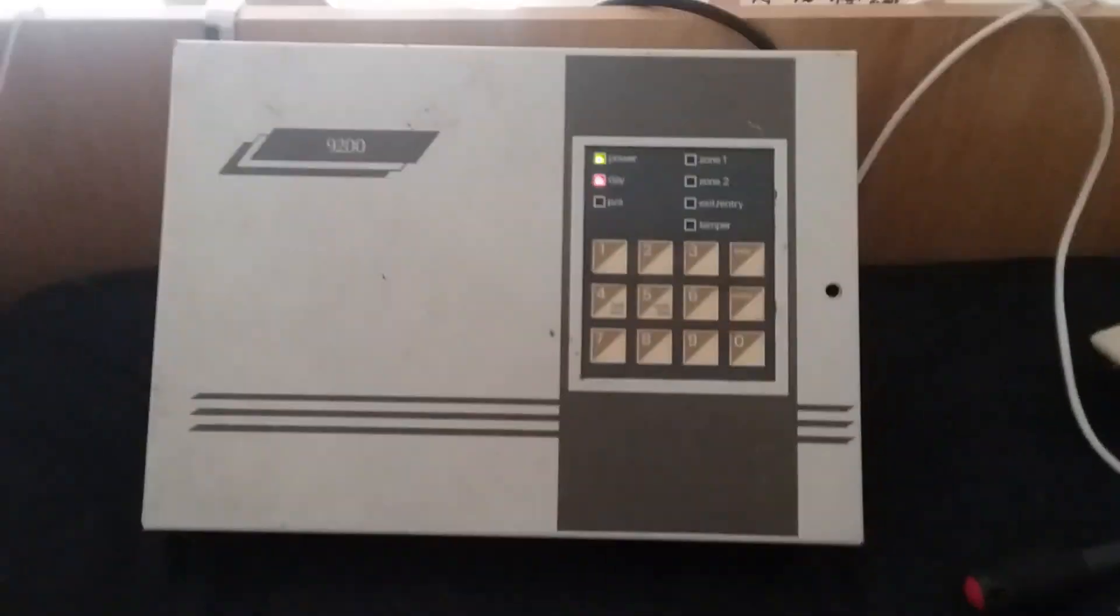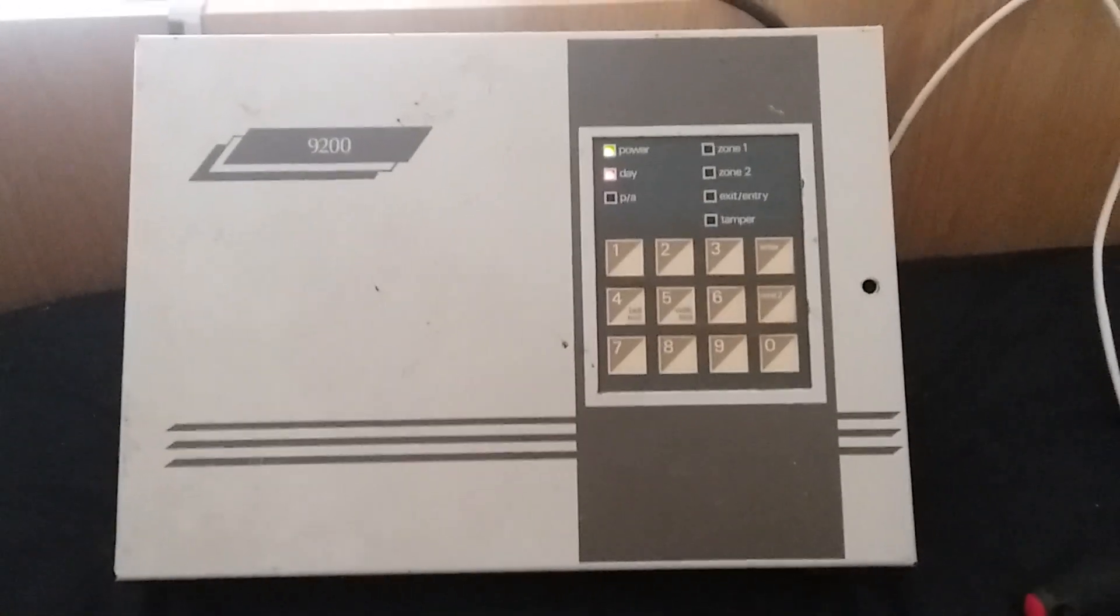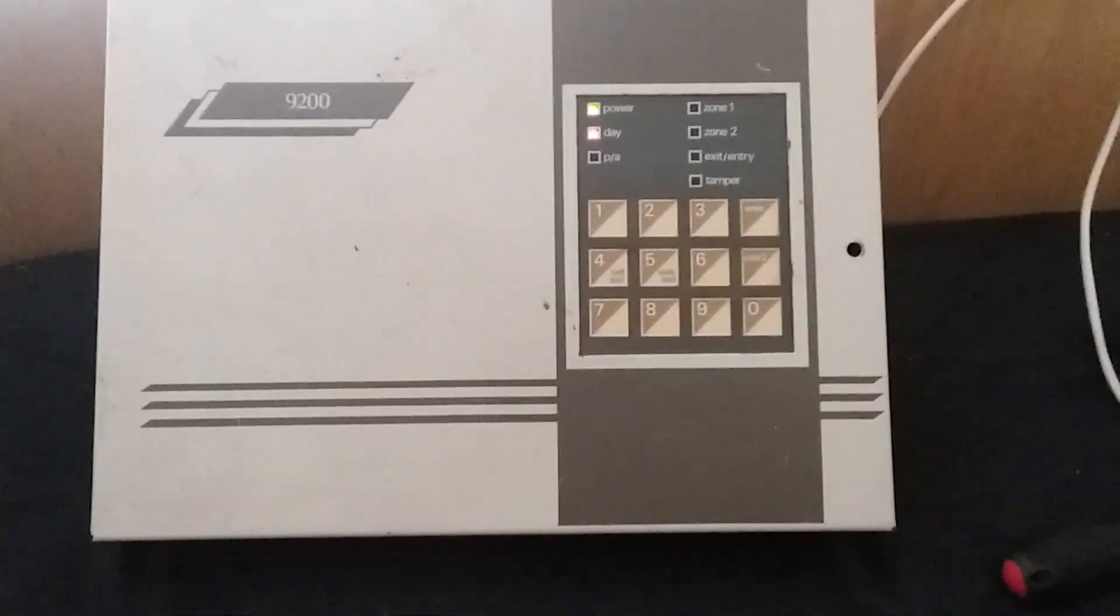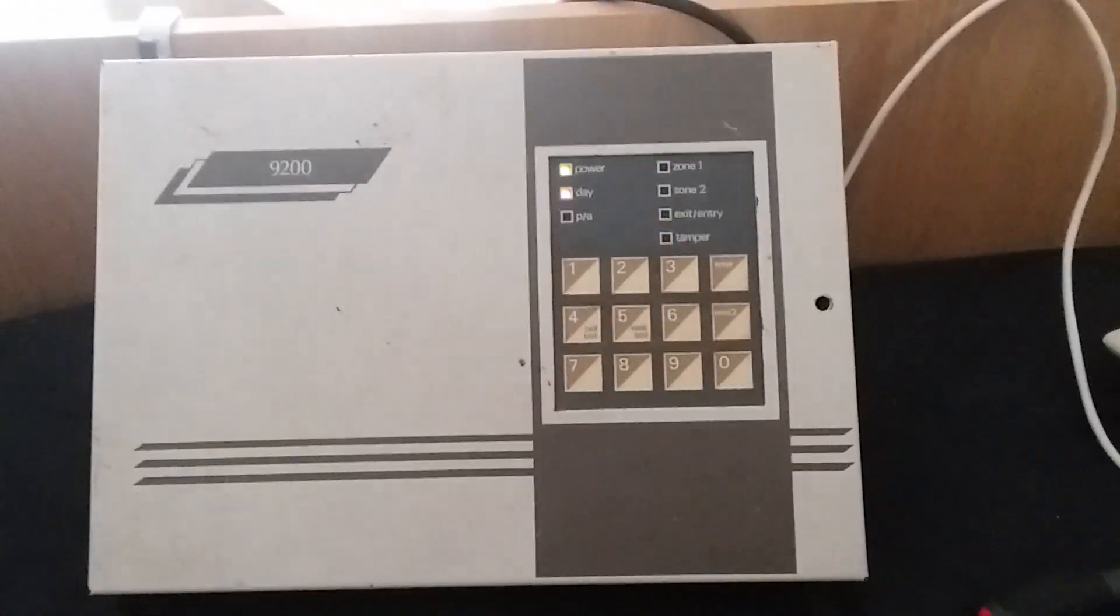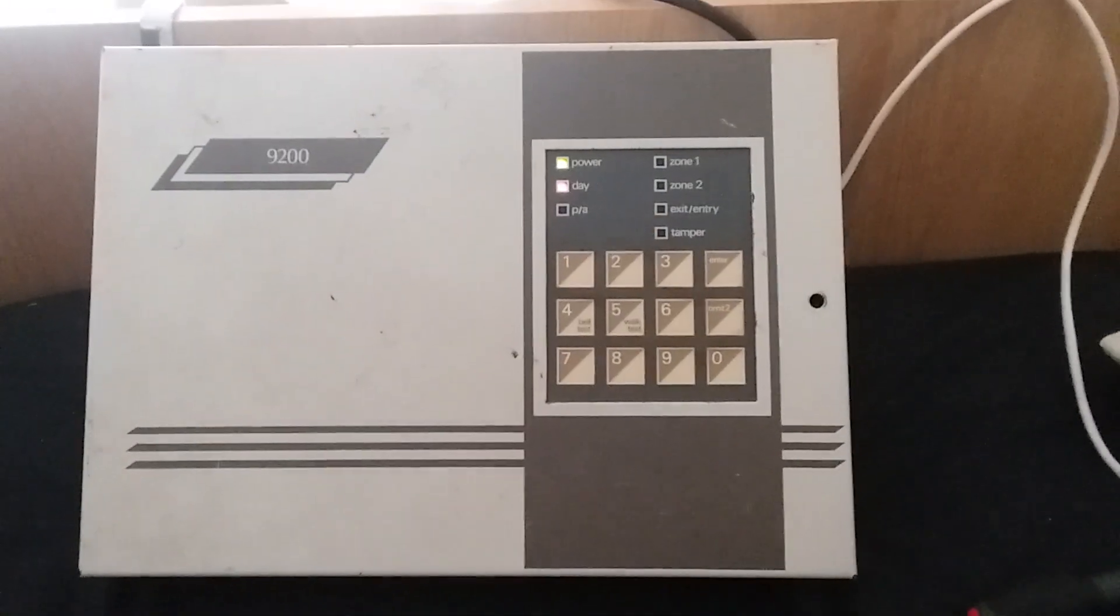So that's the Scantronic 9200 panel. It looks like a very nice panel.